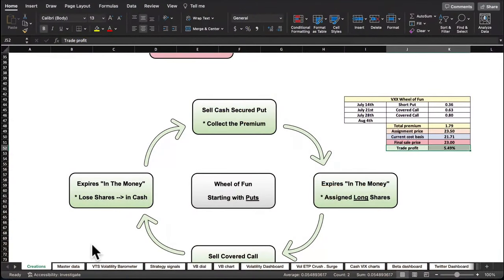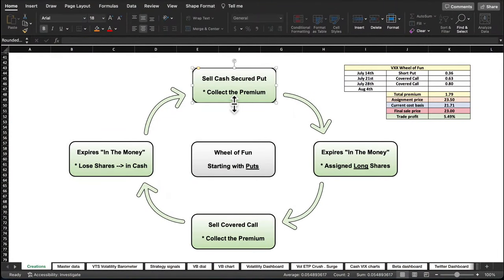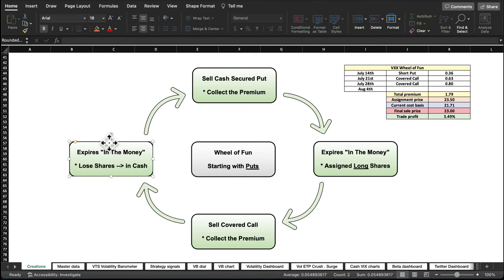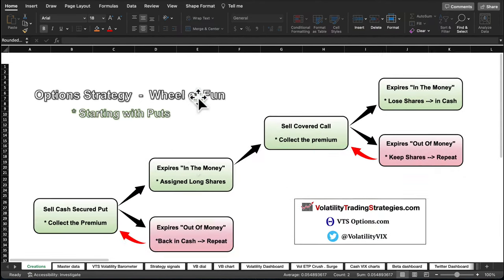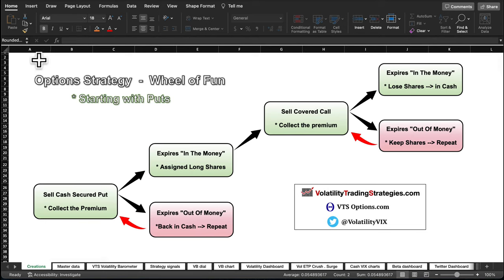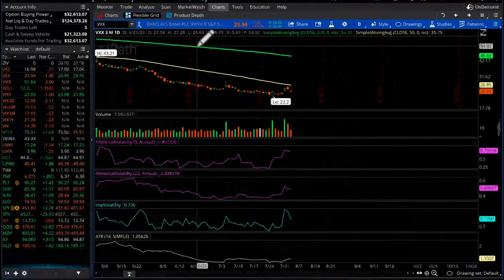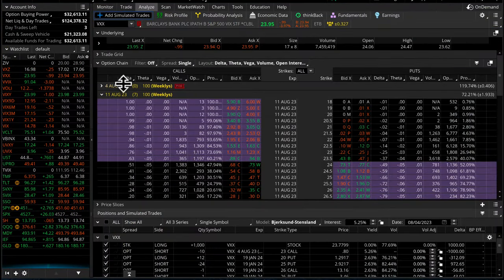On the VXX, the worst that can happen is you lose your shares and keep your premium, which is great. 5.5% return in three weeks with no risk — the only downside is if VXX bleeds down substantially. But selling premium along the way week in and week out will surely outpace that decay. So why don't we go back to step one: we're in cash and right back at the beginning of the wheel.